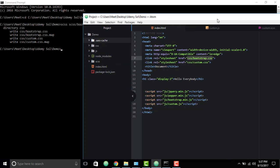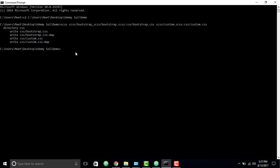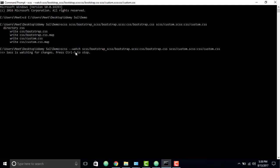Now I'll add the 'watch' flag to the command. The watch command will watch over both files and automatically update the CSS output whenever you change anything in the SCSS files. Hit Enter and it will watch over these two files.